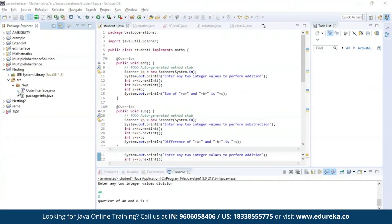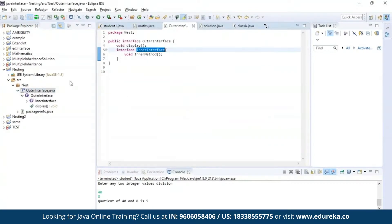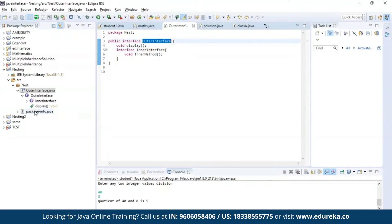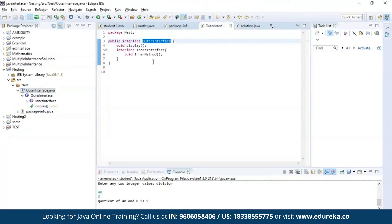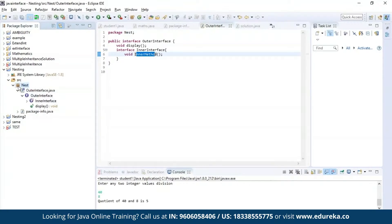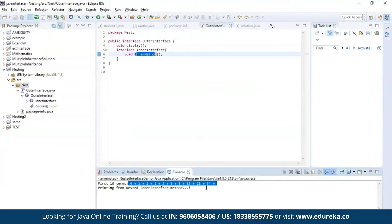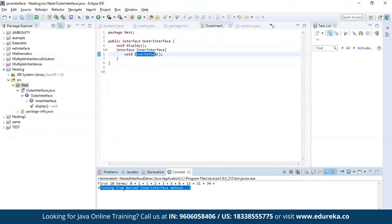Now let us understand interface nesting. As you can see, I have nested an interface called inner interface inside another interface called outer interface. I am trying to generate a Fibonacci series using the method present in the inner interface, which is the inner method. Let's run the program. As you can see, a Fibonacci series is printed, and this was executed from the nested inner interface method.